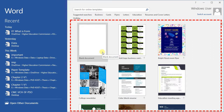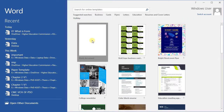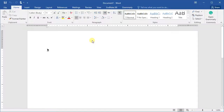So let's use the Microsoft Word interface, starting with the blank document. Click the blank document and the Microsoft Word interface will appear. To explore the interface, let's start with the ribbon first.